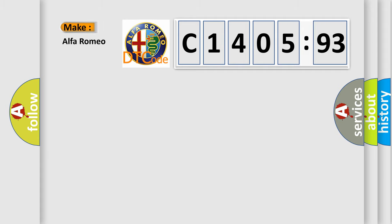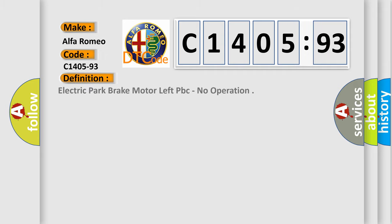So, what does the diagnostic trouble code C1405-93 interpret specifically for Alfa Romeo?